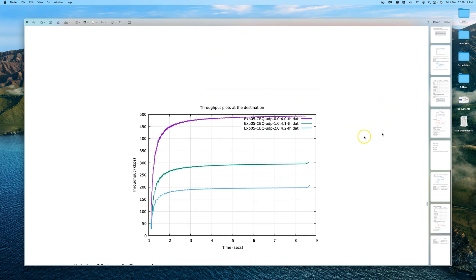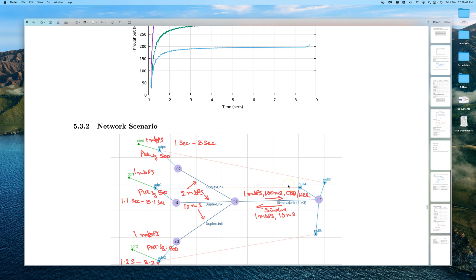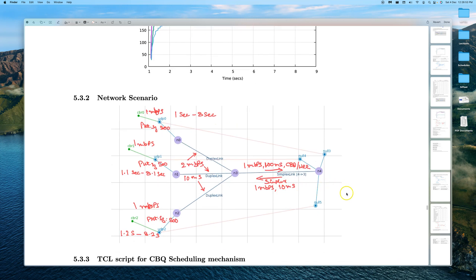By the end we should get a plot with the time axis and throughput axis. We can observe each of the three flows: one getting approximately 500 kbps on average, the second getting 300 kbps, and the third 200 kbps. This is the expected result to confirm CBQ in operation.